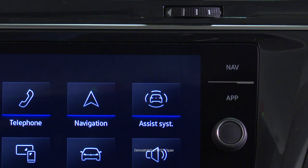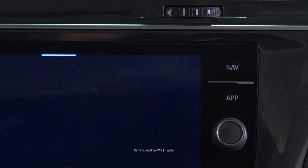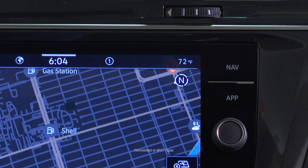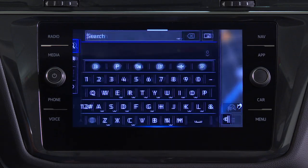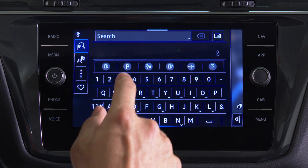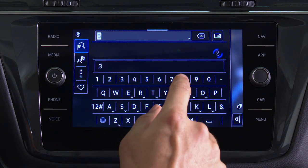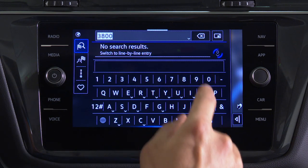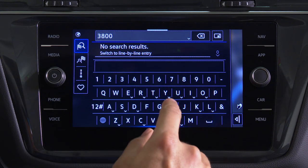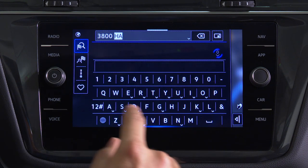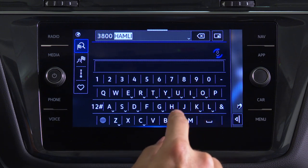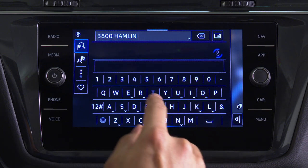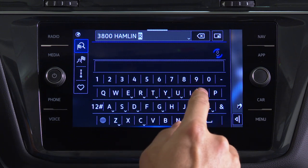With the vehicle in park, press the nav button to enter a destination, then the search button. Begin entering a house number followed by the street name and city, or the name of a point of interest. As characters are entered, matches will appear.